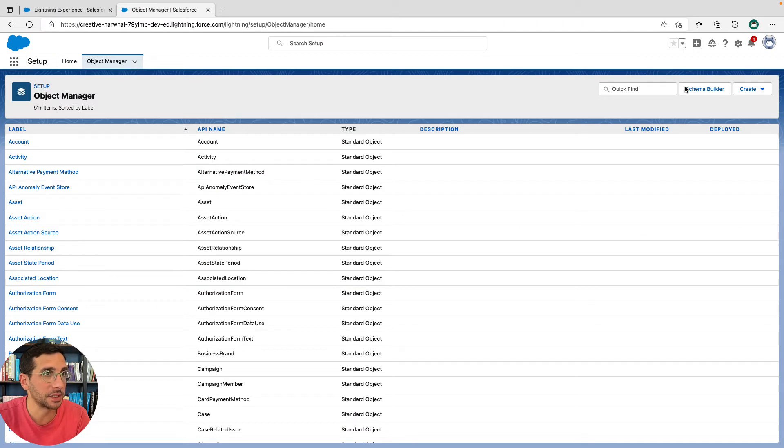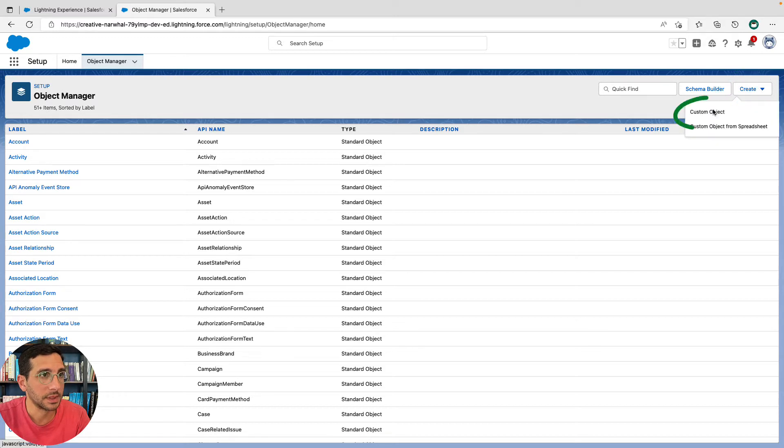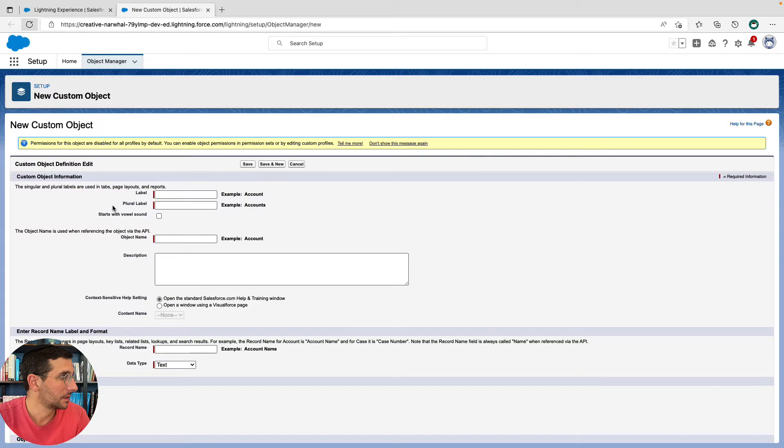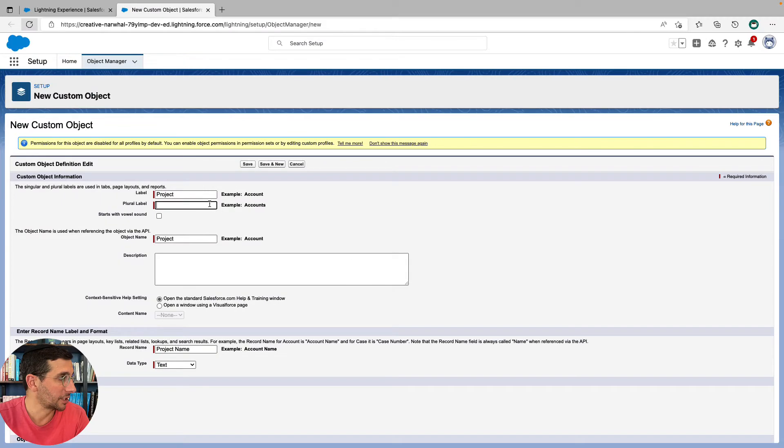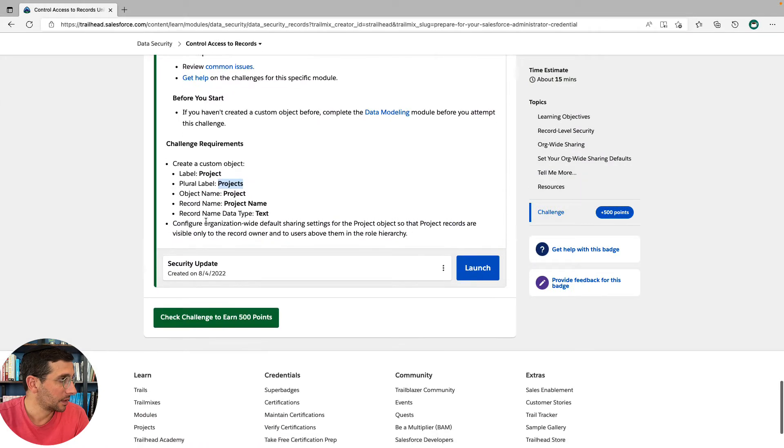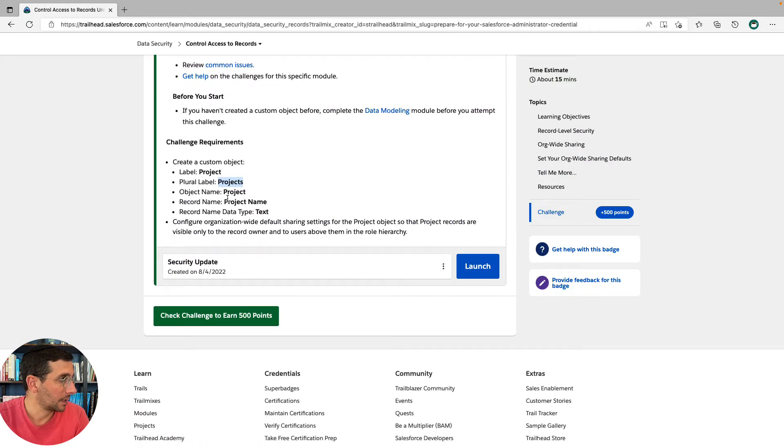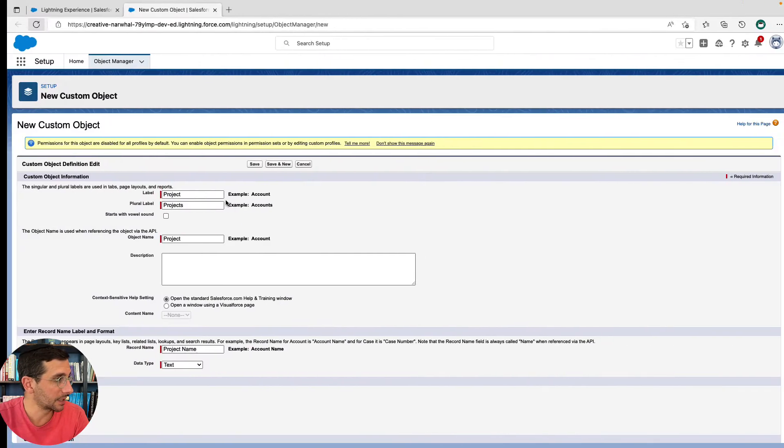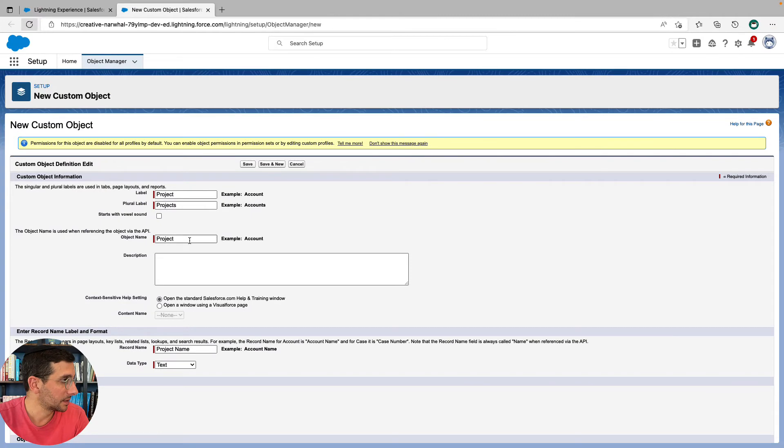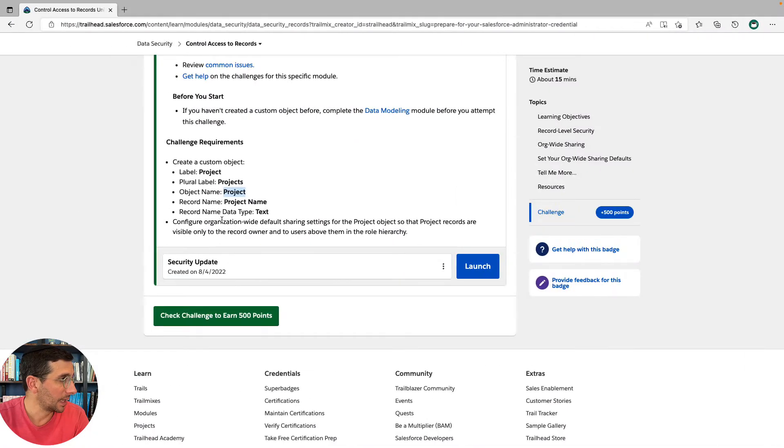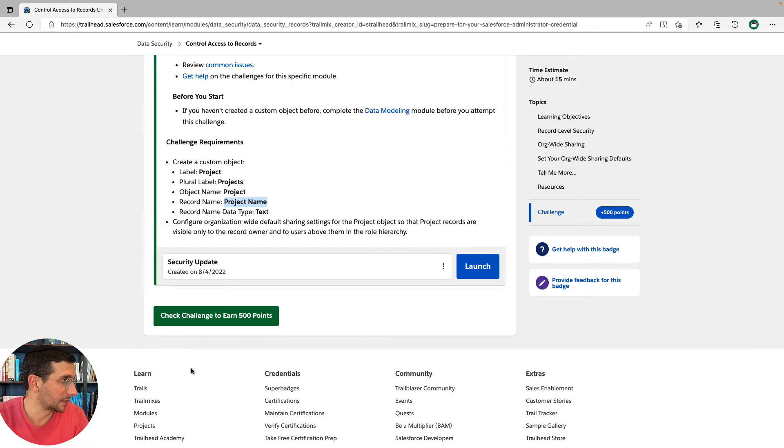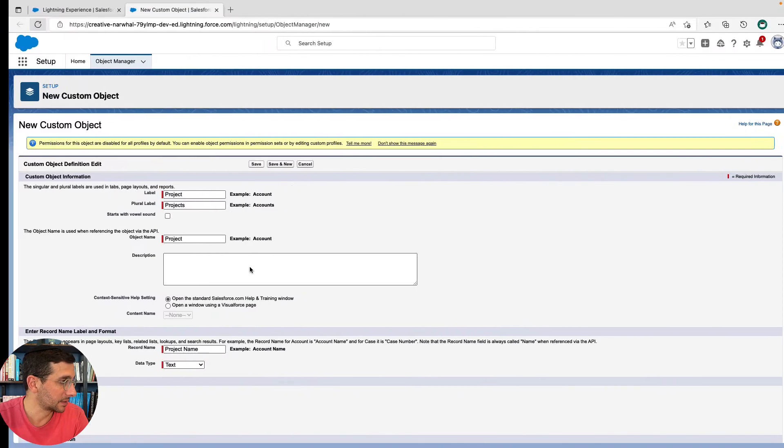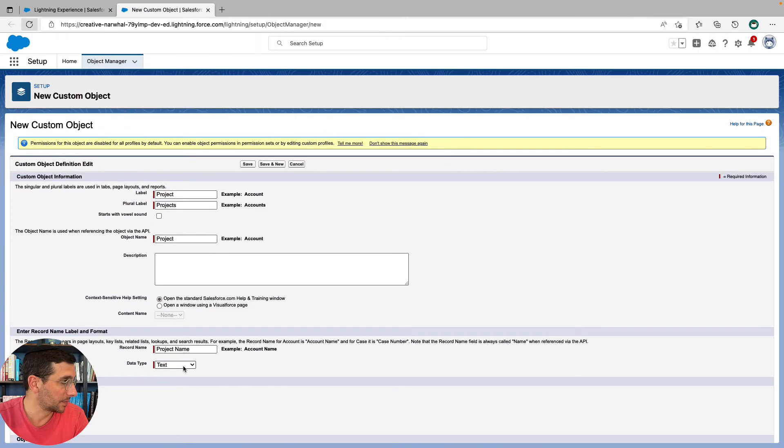Create custom object. Plural label is Projects. I could add the S in there myself. The object name is Project. That filled in automatically. And the record name is Project Name.